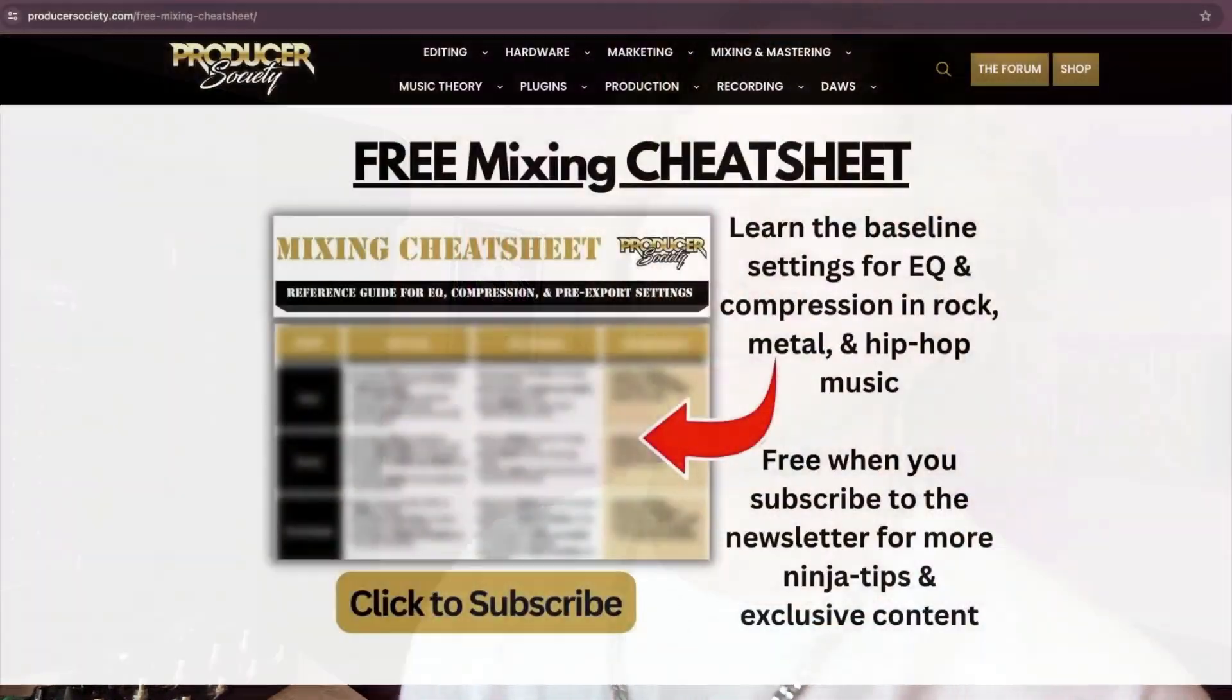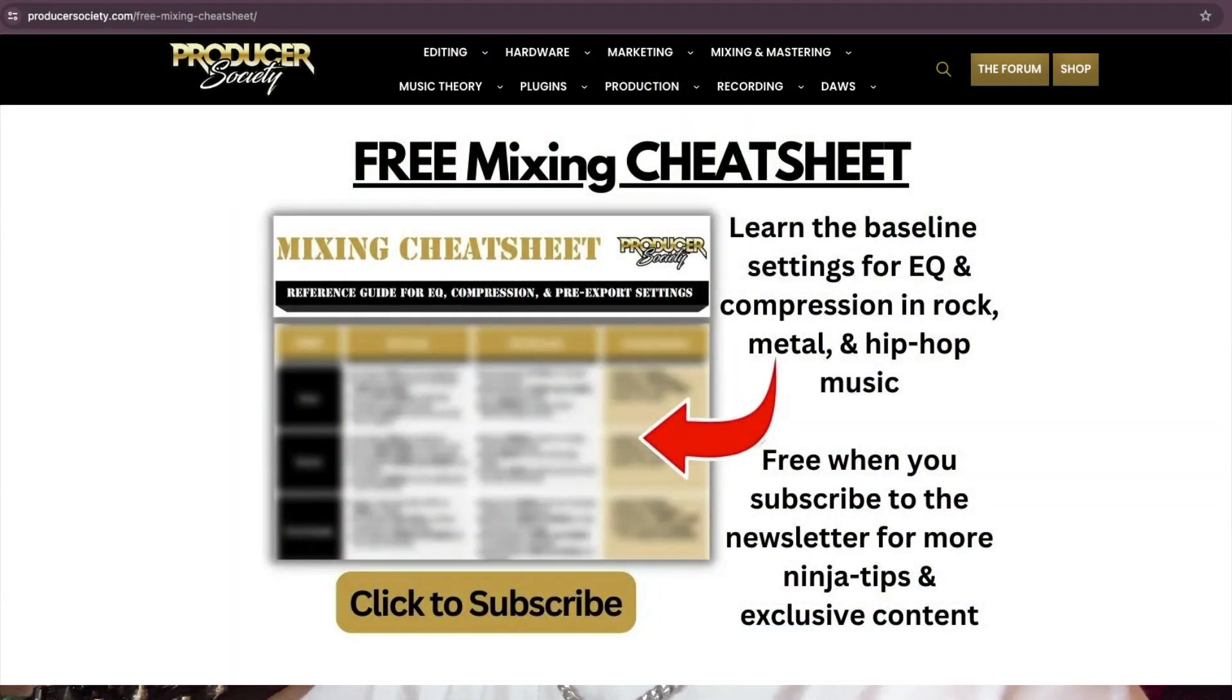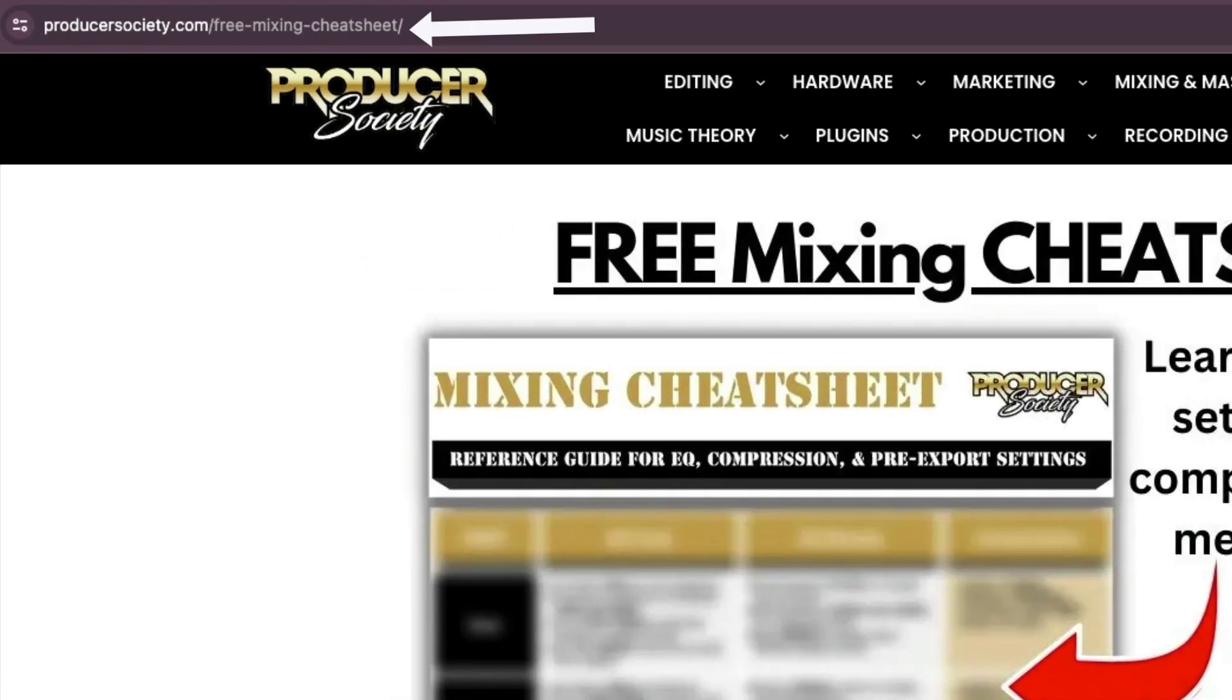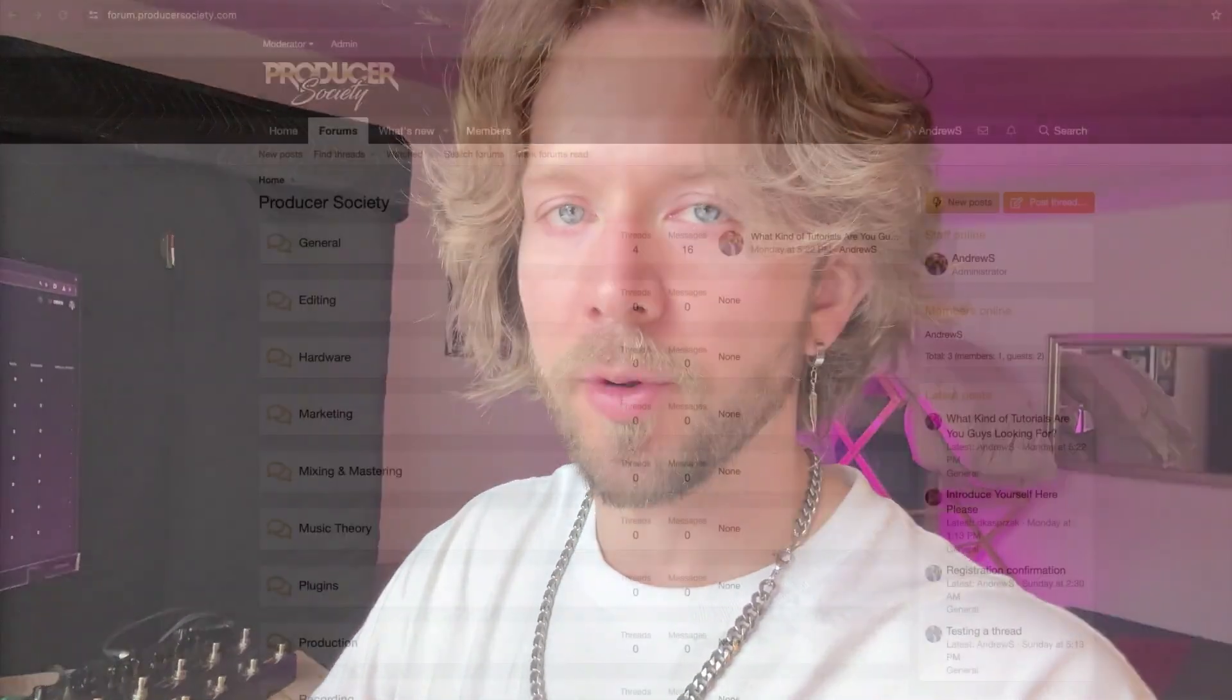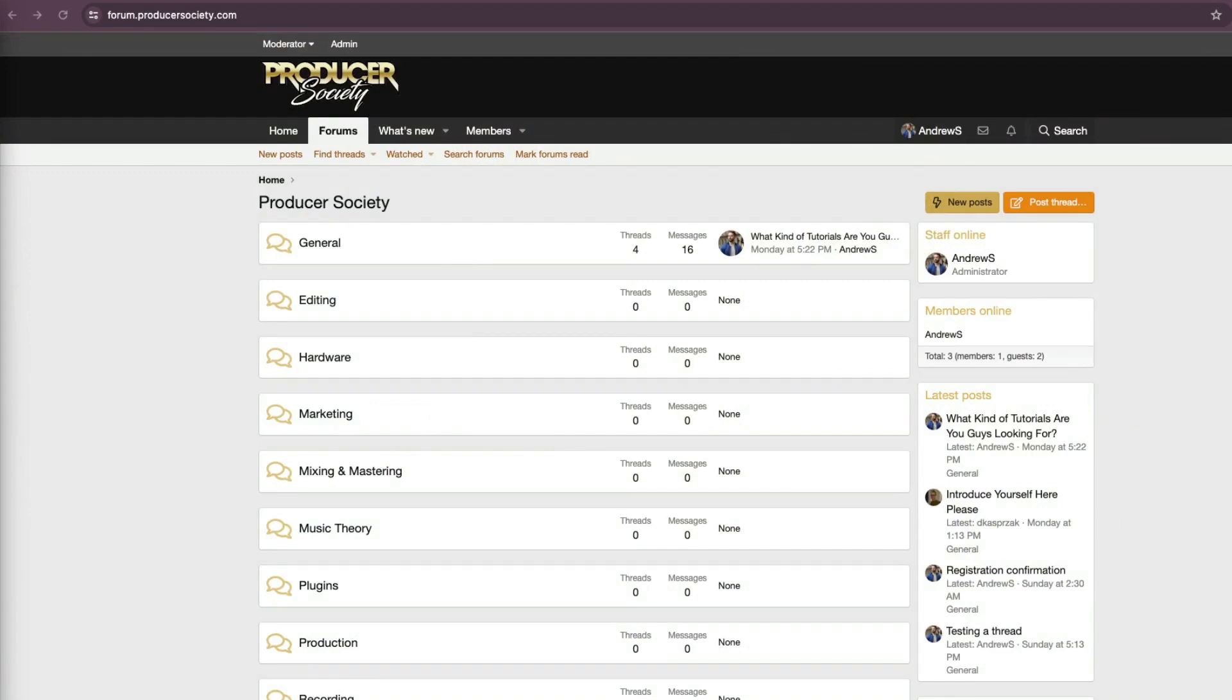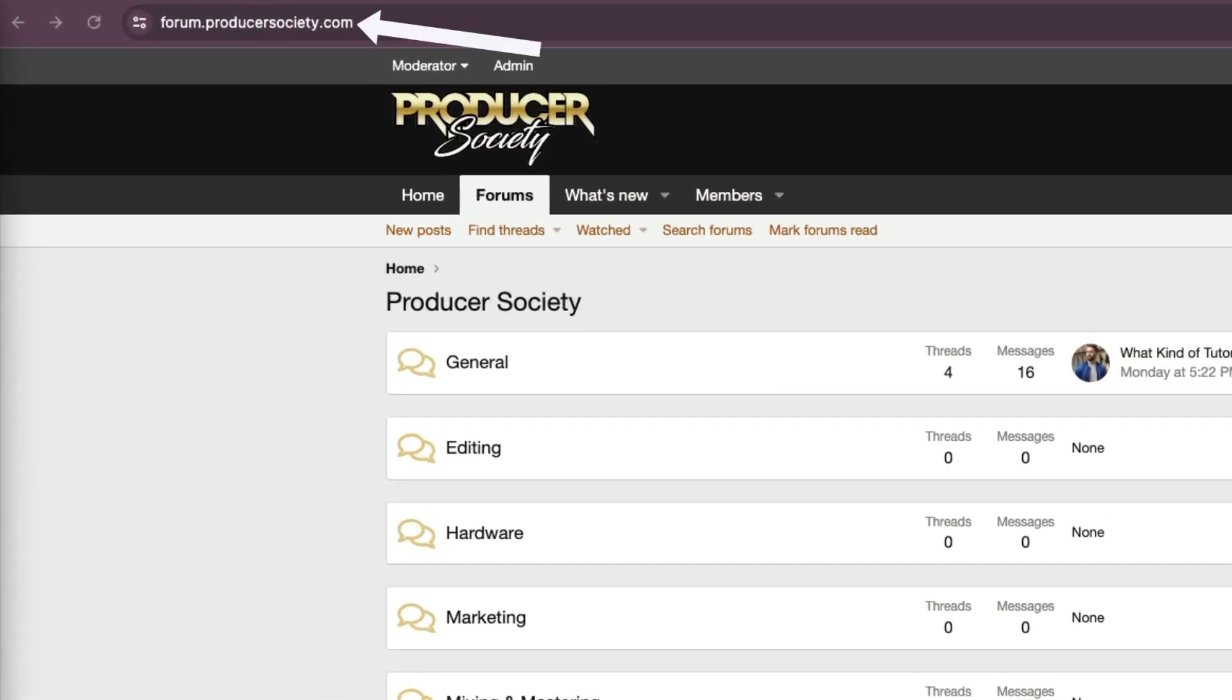So, by the way, I got a present for you. Go to producersociety.com slash free mixing cheat sheet. That'll put you on my list to get a free mixing cheat sheet. And I send all kinds of cool tips and stuff that I don't share anywhere else. You can also join my forum at forum.producersociety.com. For now, it's totally free to sign up. But in the future, I'll probably lock it down and then turn it into a full course platform.